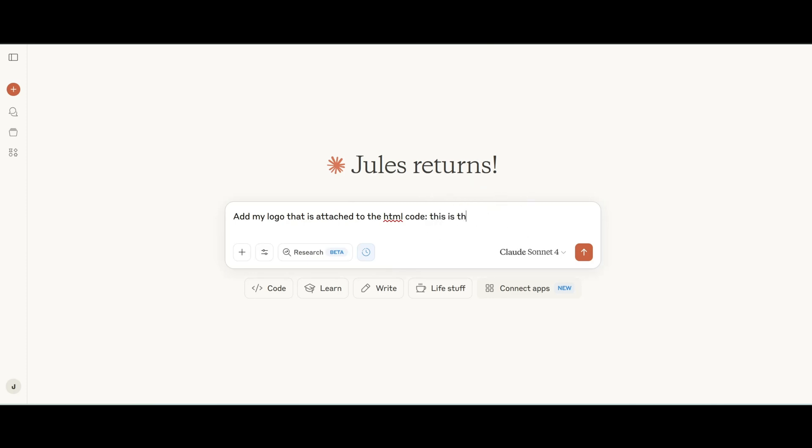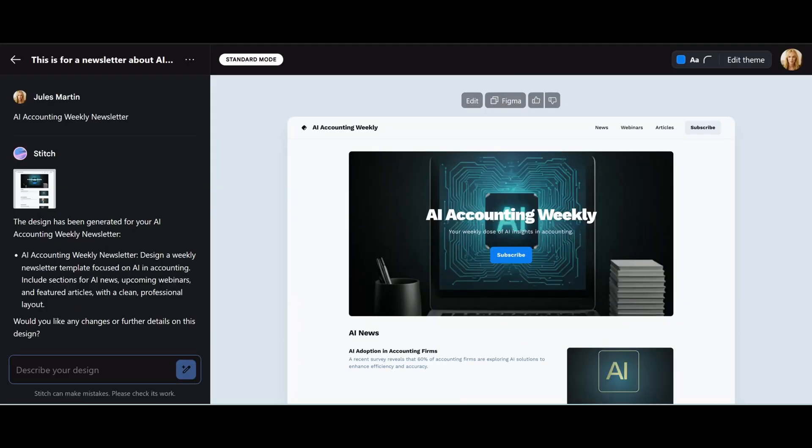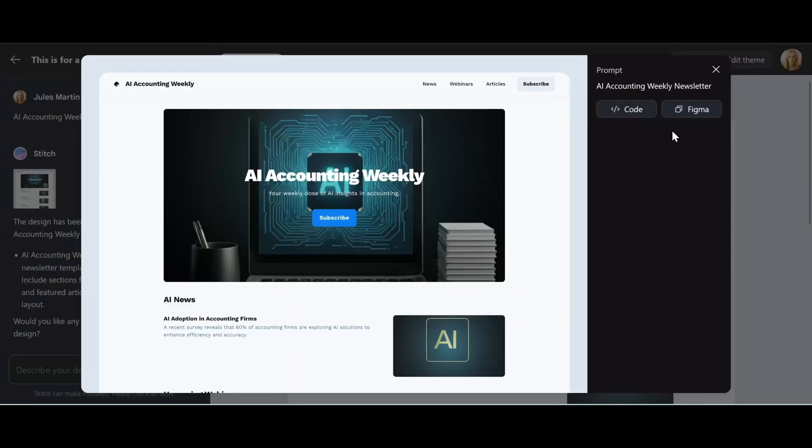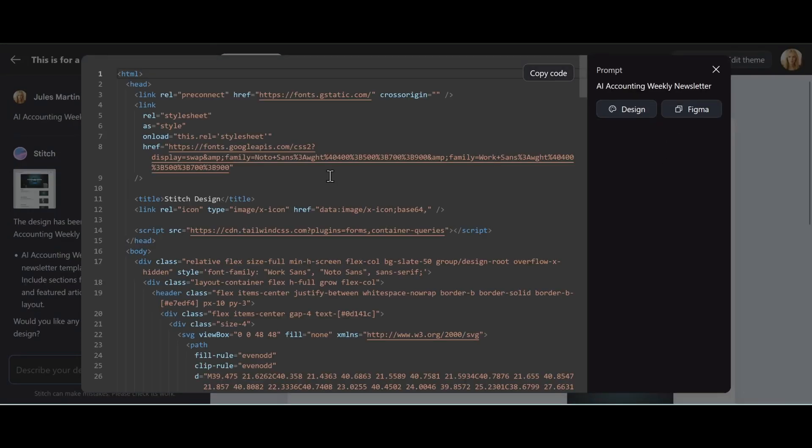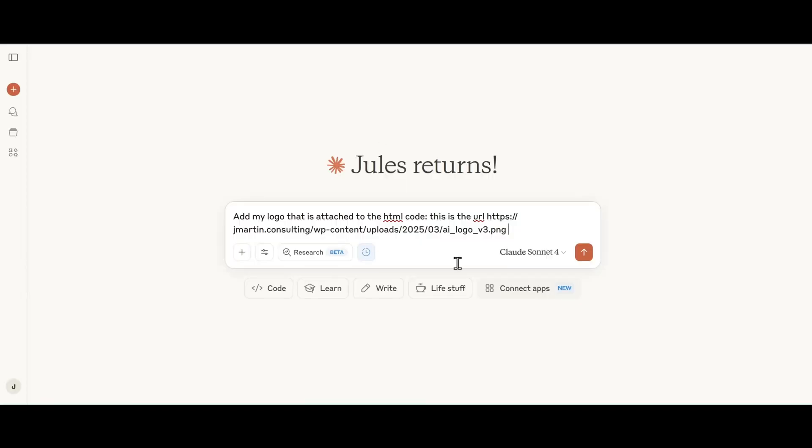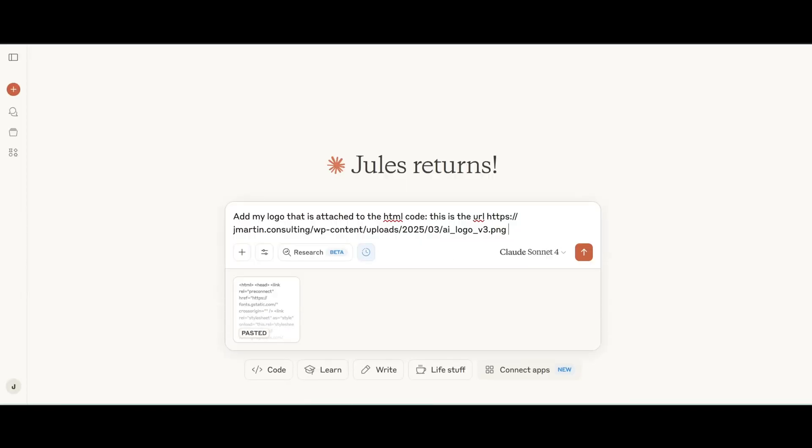This is the URL, put that in, and then we're just going to go grab that code again and paste that into Claude.